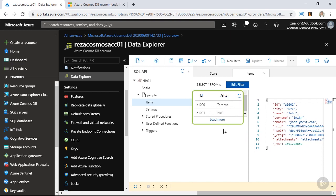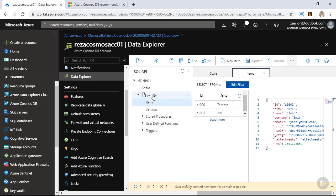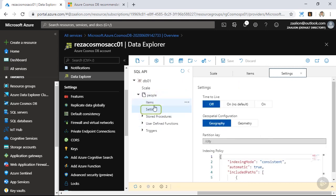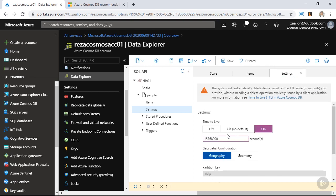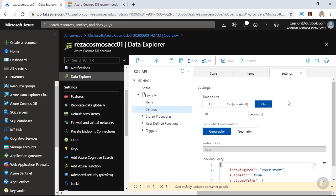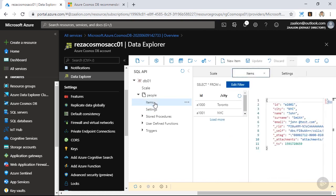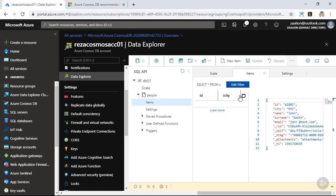The last concept I want to demonstrate is time to live, or TTL. If I click on the people collection and click on settings, I am able to enable or disable time to live. If I turn it on, I can add a time to live value and assign it to this collection. Let's set the time to live value to 30 seconds and save. This means if I don't update the documents inside this collection for over 30 seconds, the document will be auto-deleted. I currently have two items here — I am going to pause and come back after 30 seconds. Over 30 seconds has passed, so let's refresh the items inside this container. And as you can see, the items are gone.